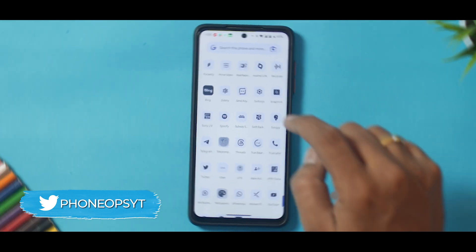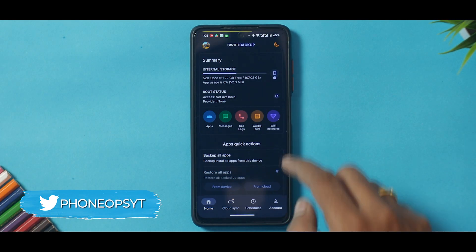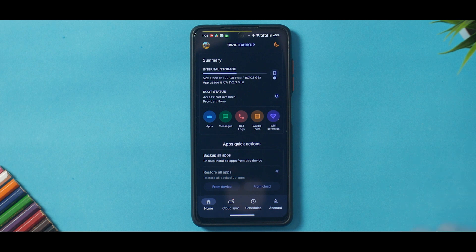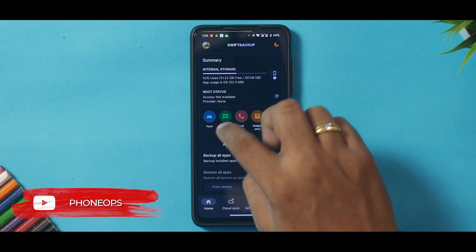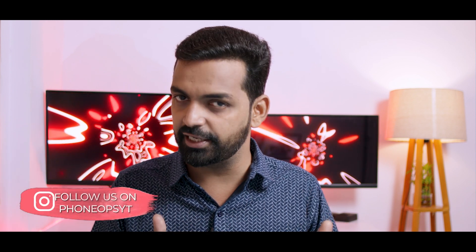For call history, SMS, and other data, there's a free app called Swift Backup. The free version handles wallpapers, Wi-Fi networks, call logs, messages, and apps. If you have root access you can go further with the premium version, which also backs up app data — but app data backup and restore is hit and miss. WhatsApp, Facebook, and Instagram sometimes don't allow it. The free version is more than sufficient.